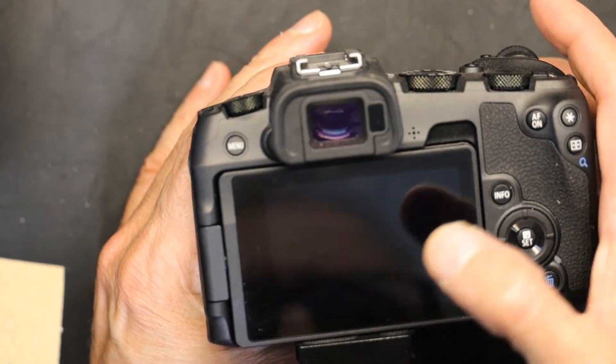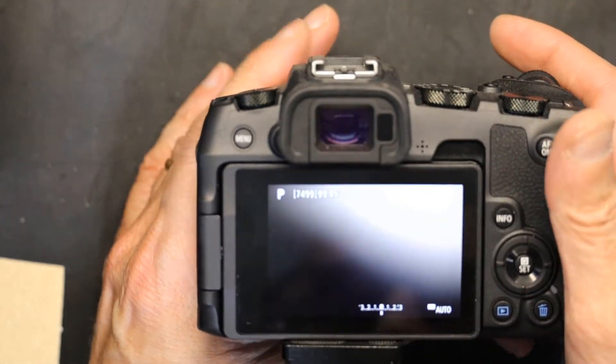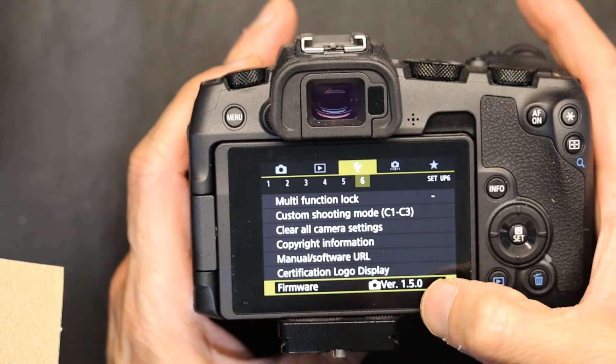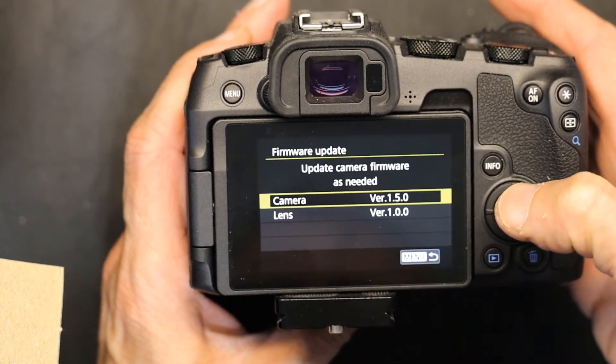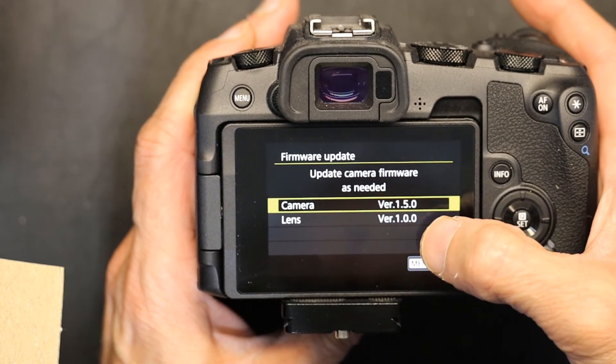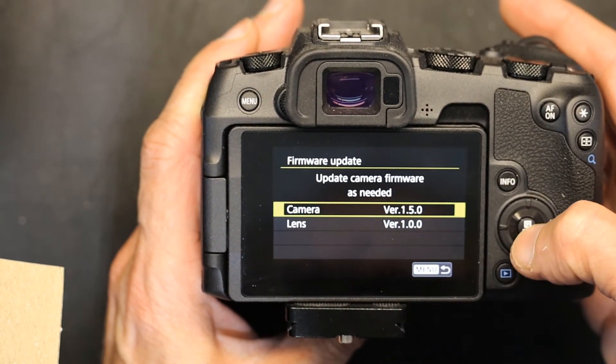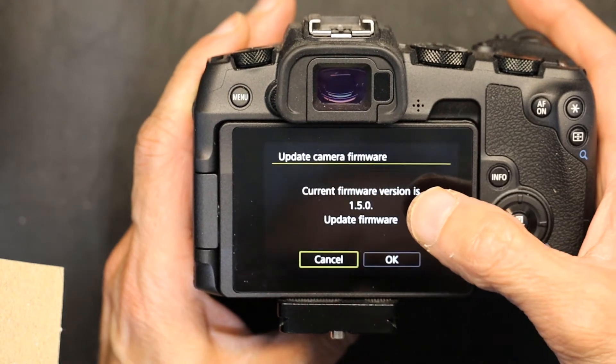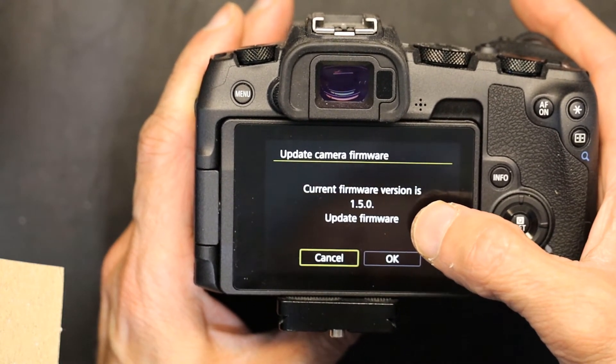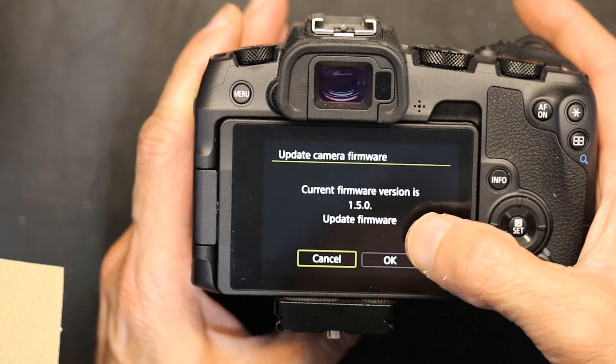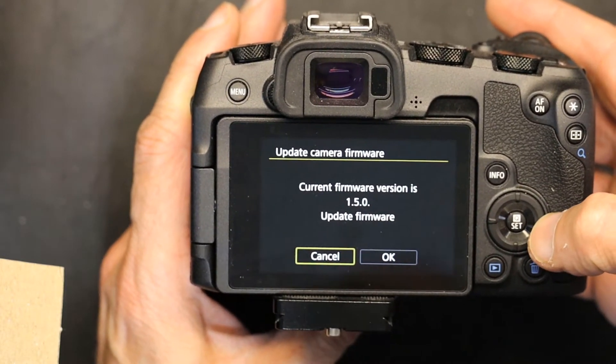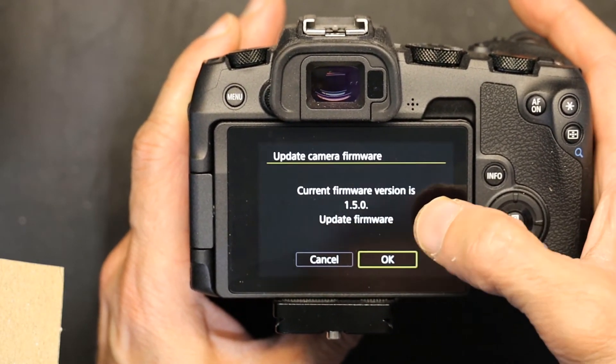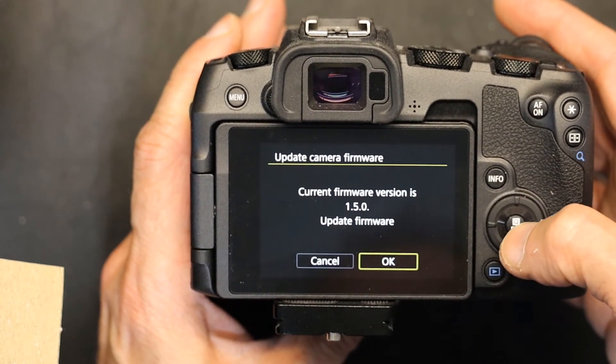Click OK. We go back to that same page where the firmware is, but now we will hit enter. That's the lens firmware, this is the camera firmware. We click on the camera firmware. Current firmware is version 1.5.0, and we want to update firmware.